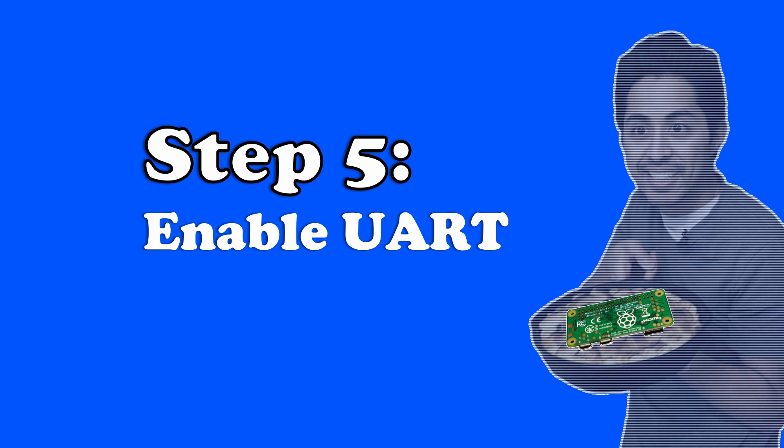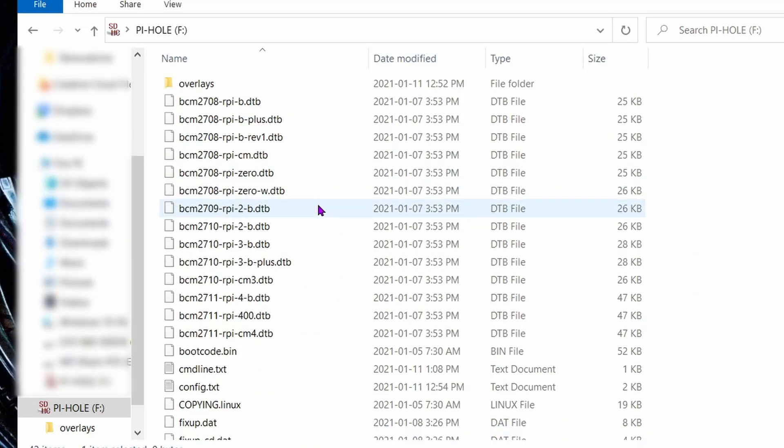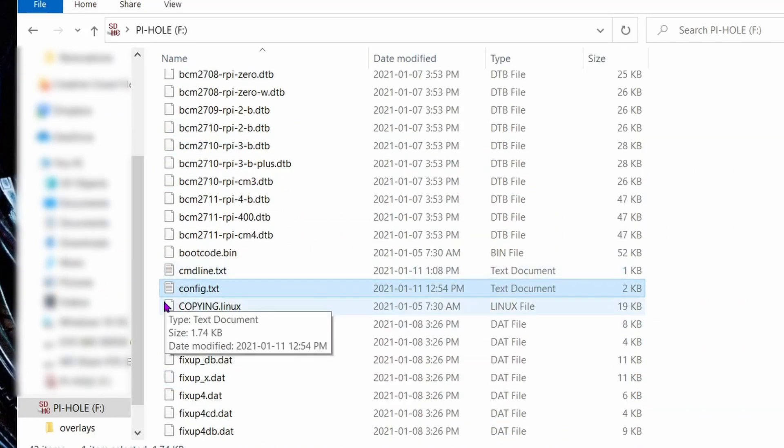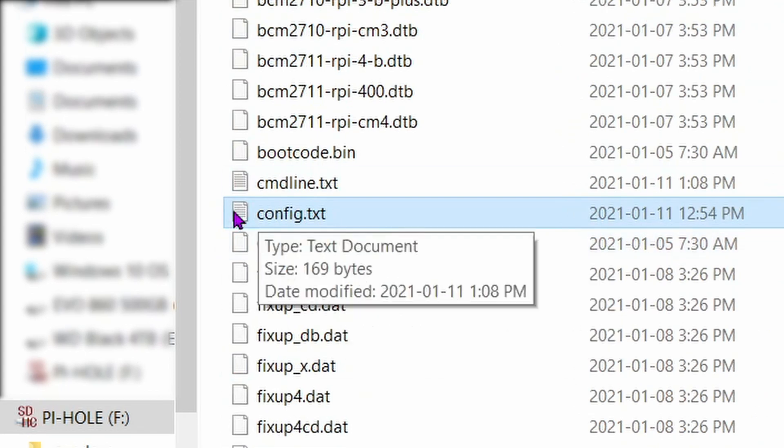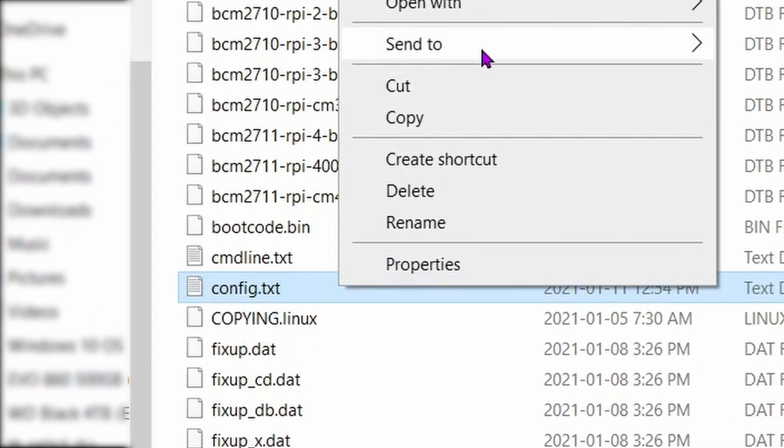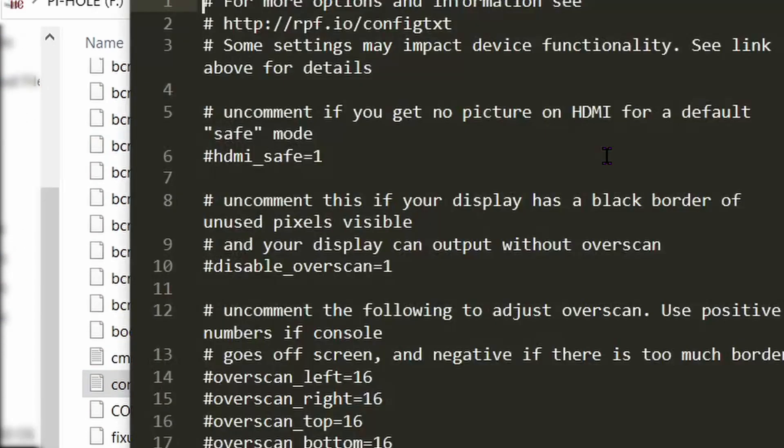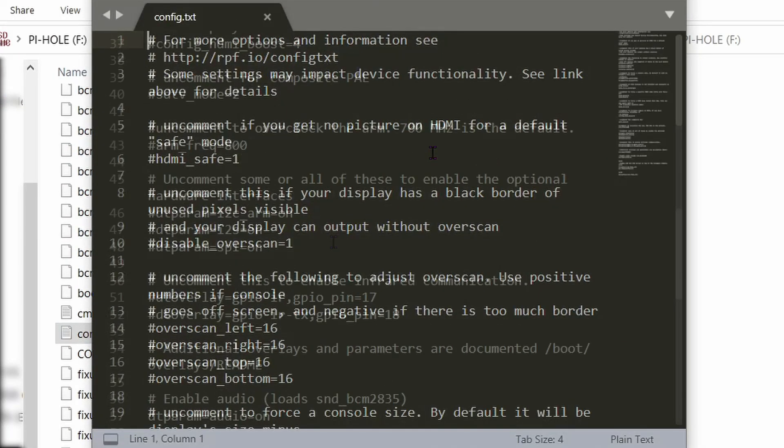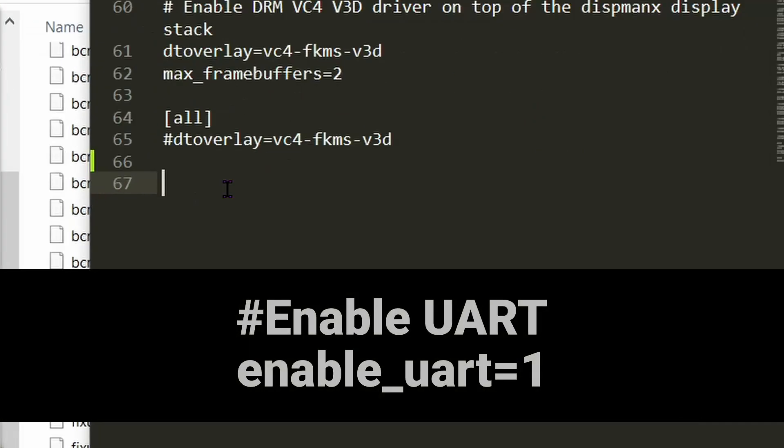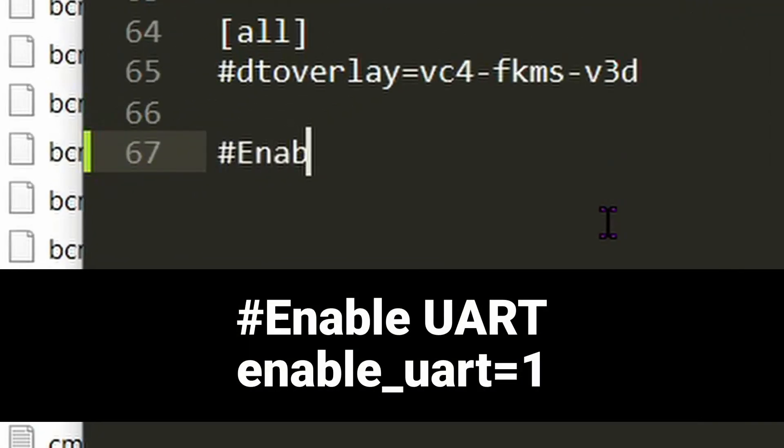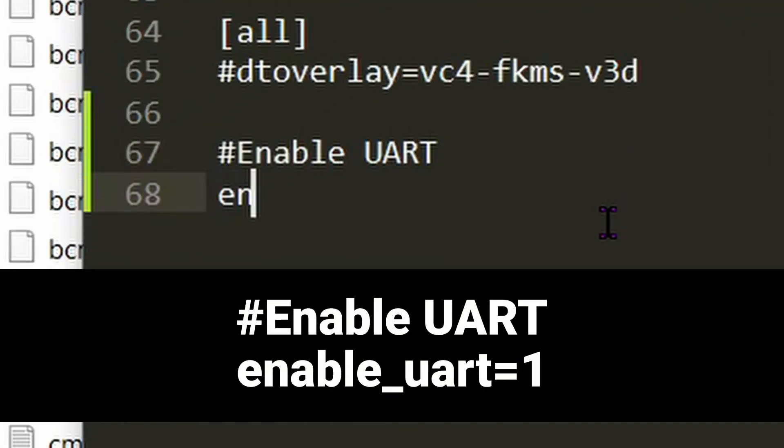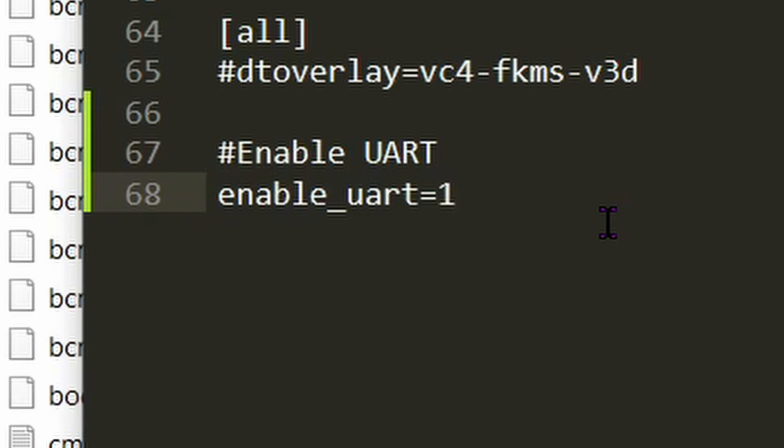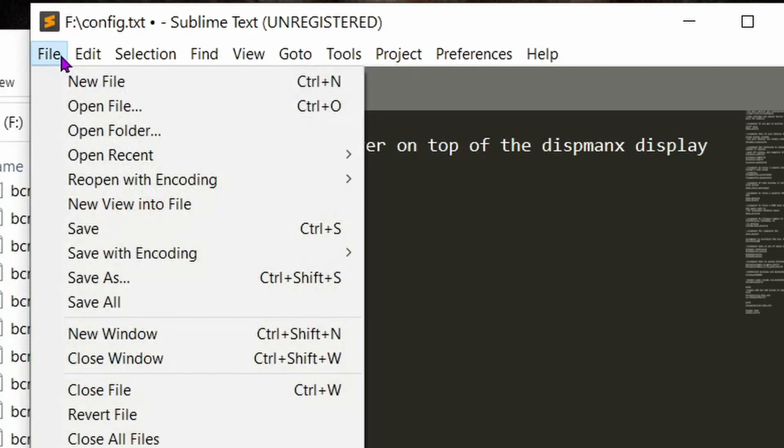Step 5: enable the asynchronous serial communication protocol, also known as UART. This allows us to connect a USB device like a keyboard to the Raspberry Pi for troubleshooting if we have to. To enable UART, go into your micro SD card's root directory and open the file called config.txt. Scroll to the very bottom of that text file and add the following text: pound, enable UART, new line, enable_uart=1. Save the config.txt file, then exit.